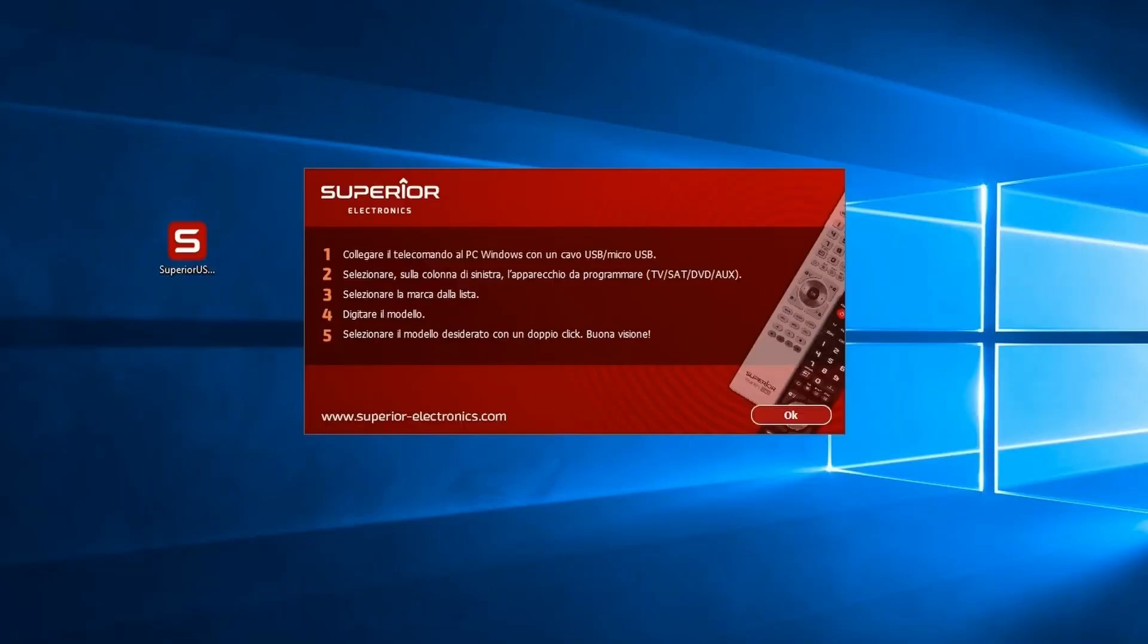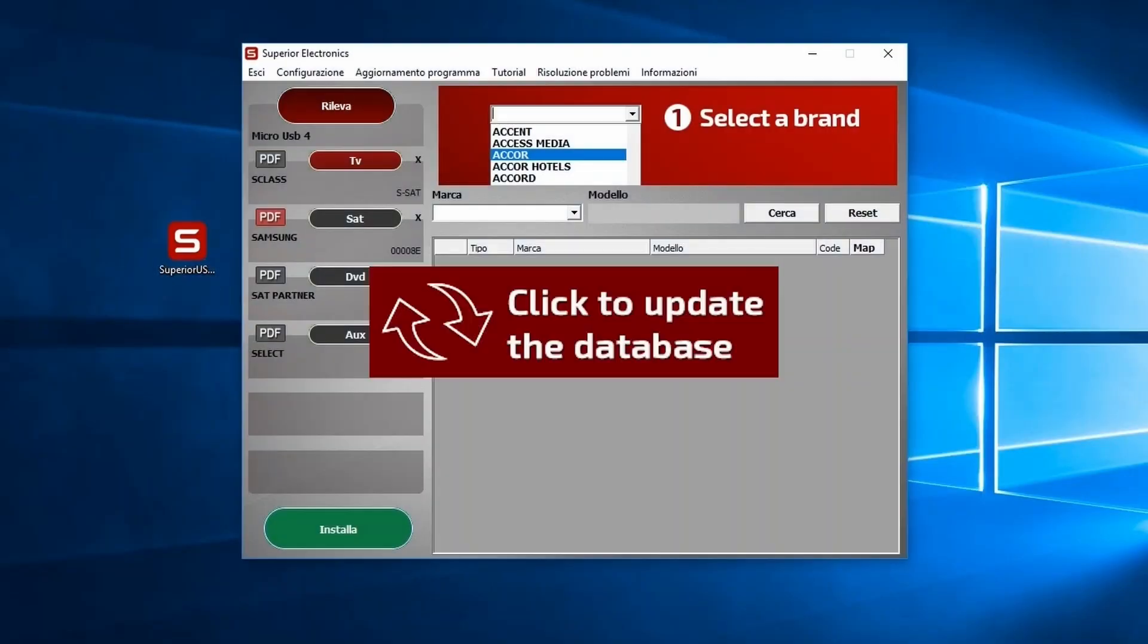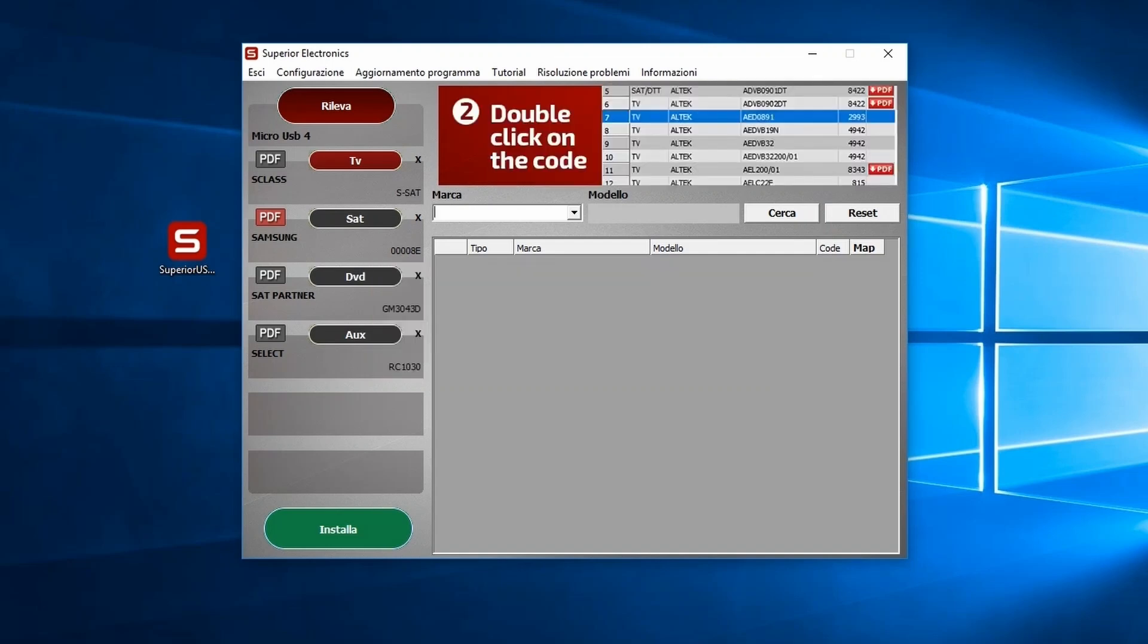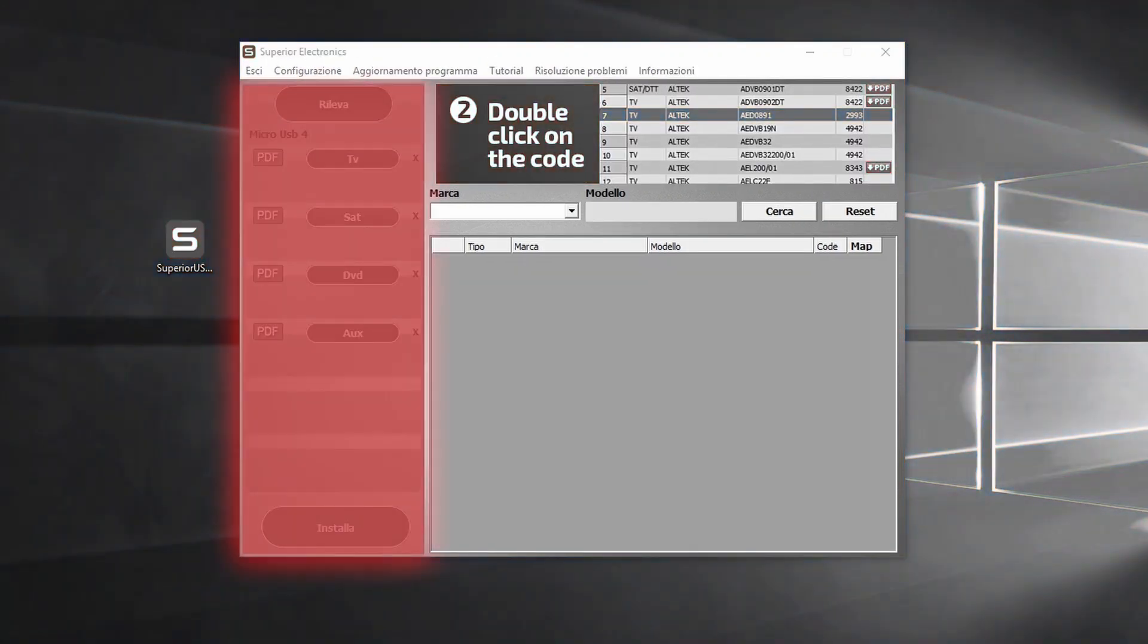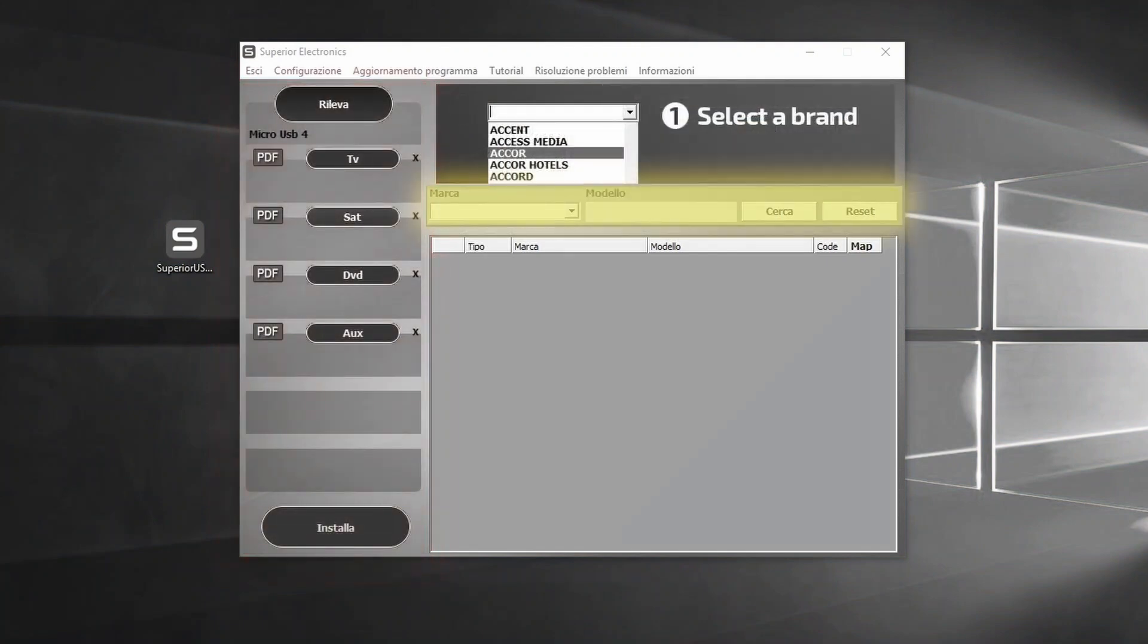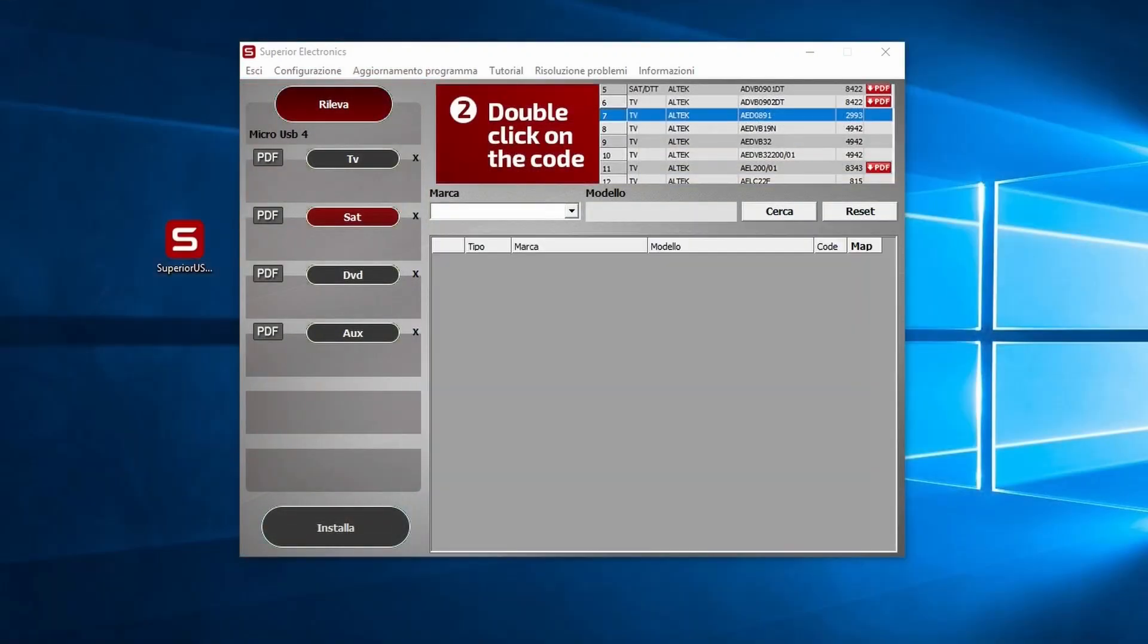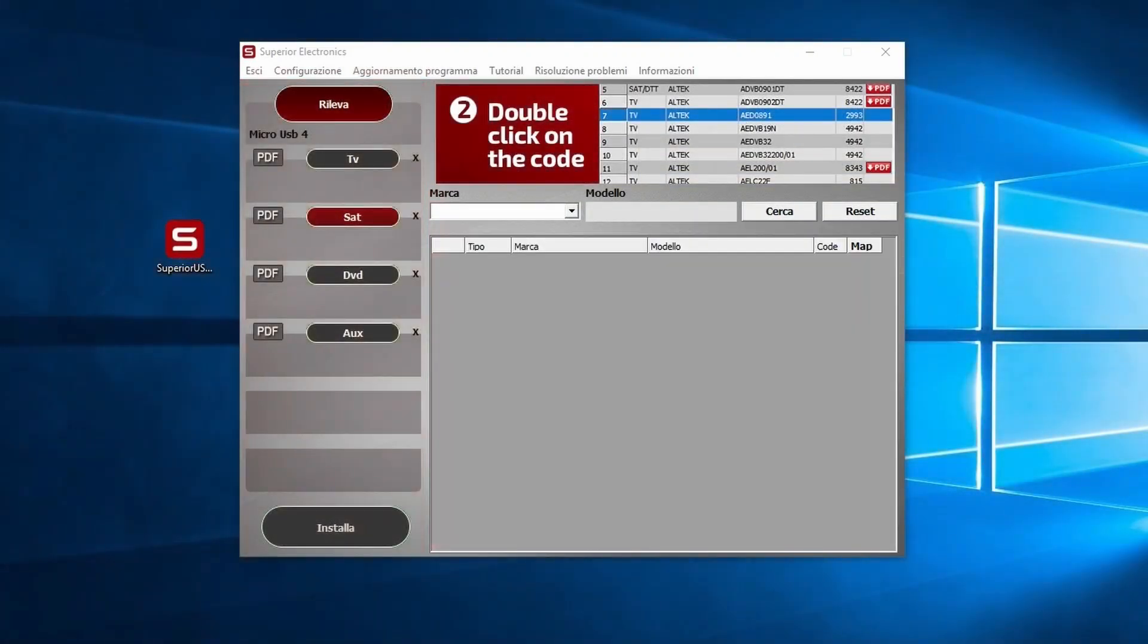An update message will appear. Click on it to get the latest version of the database. The interface is divided into three main sections. On the left side, select the memory slot you want to program: one, two, or four, depending on the model.